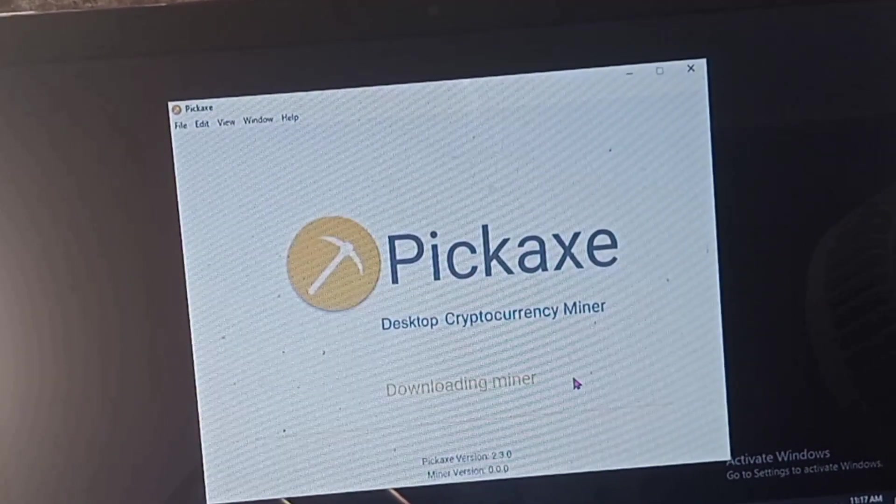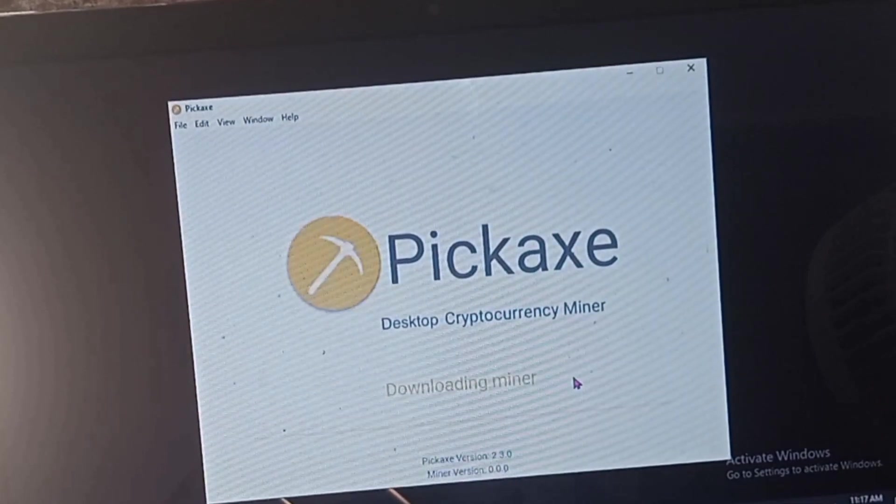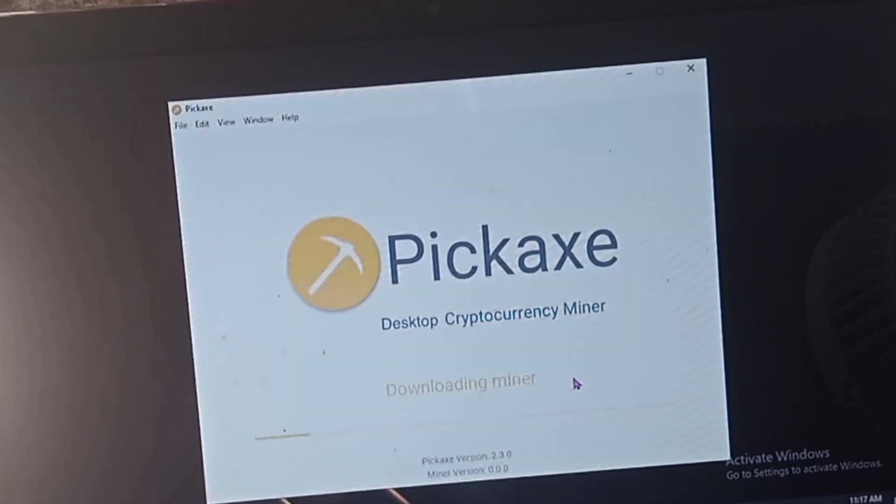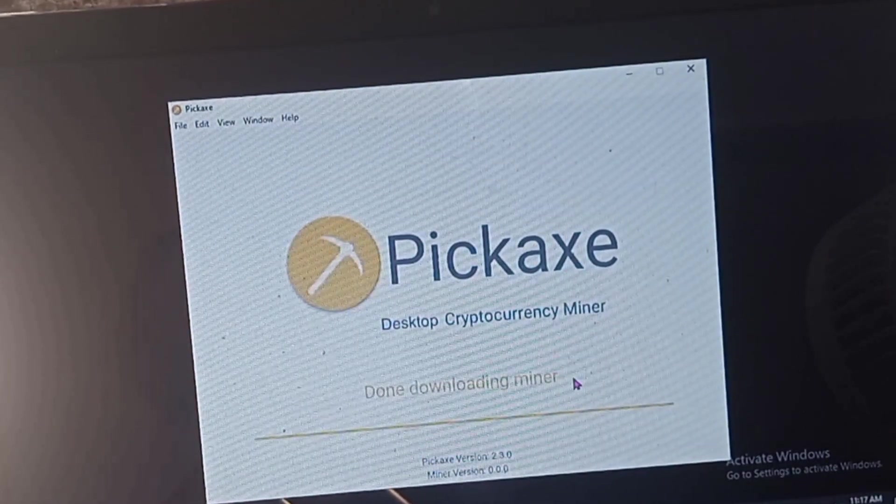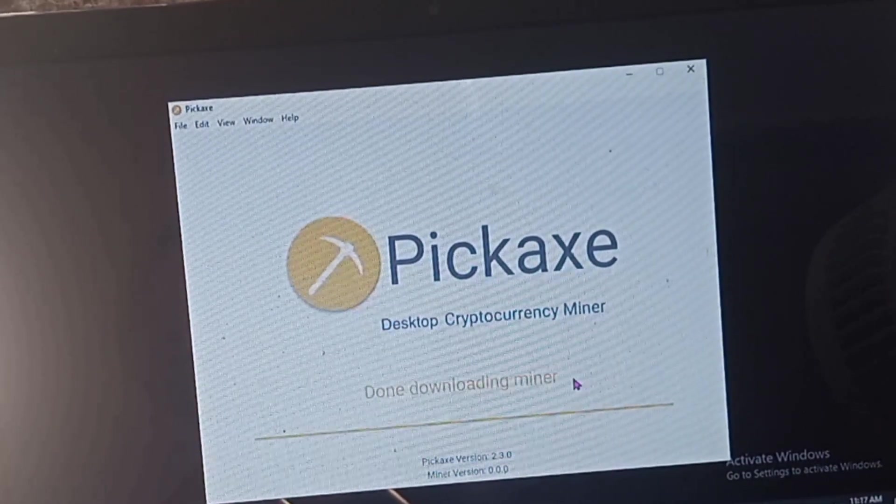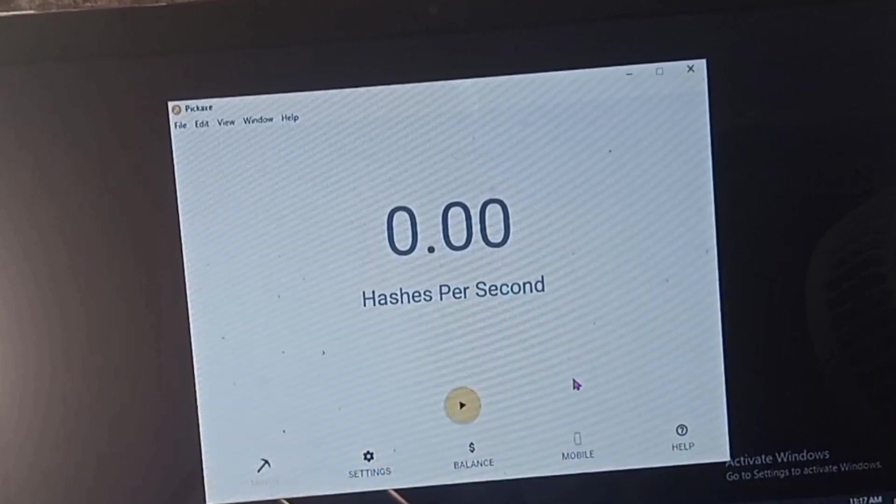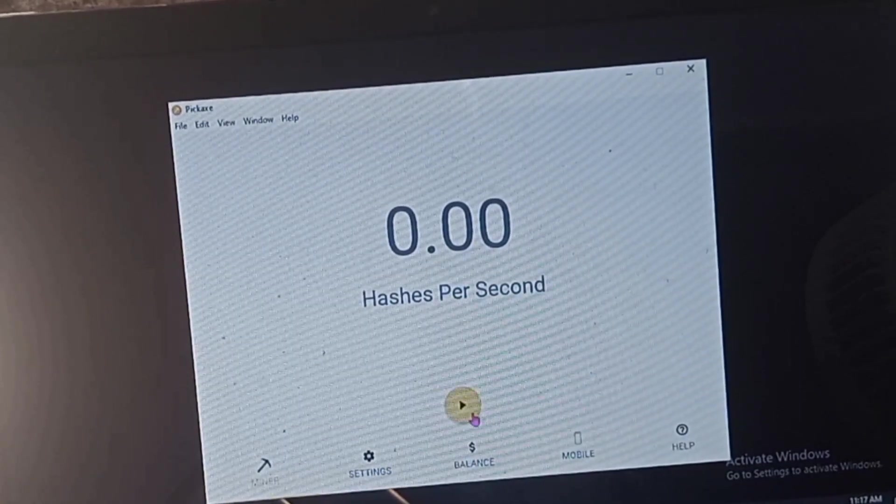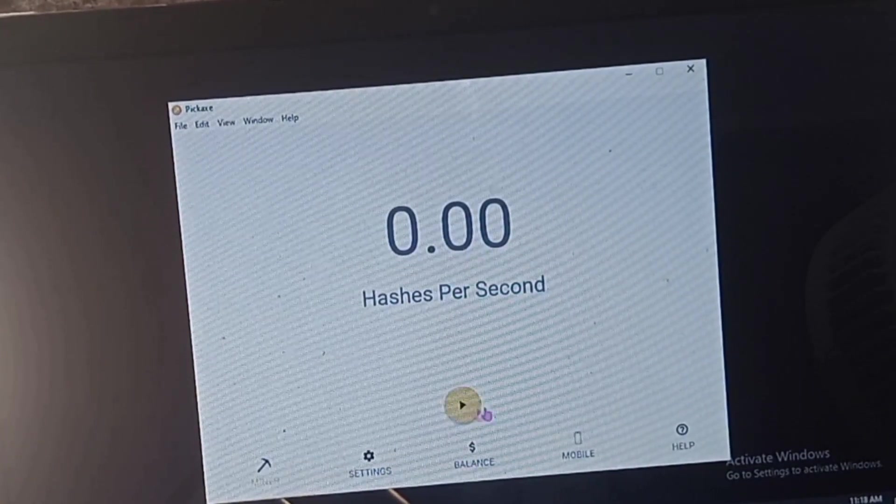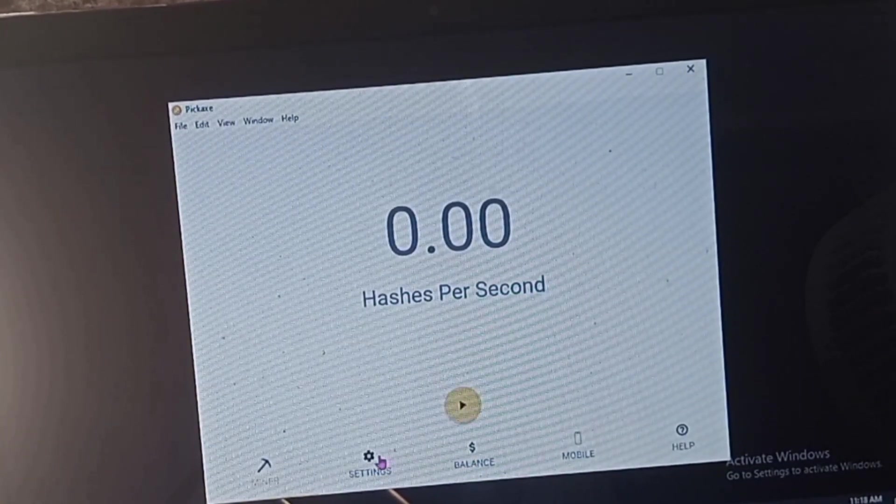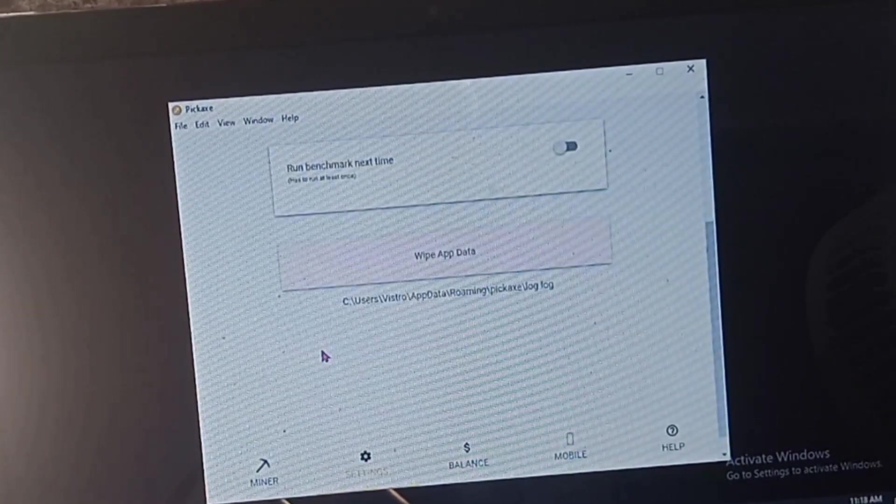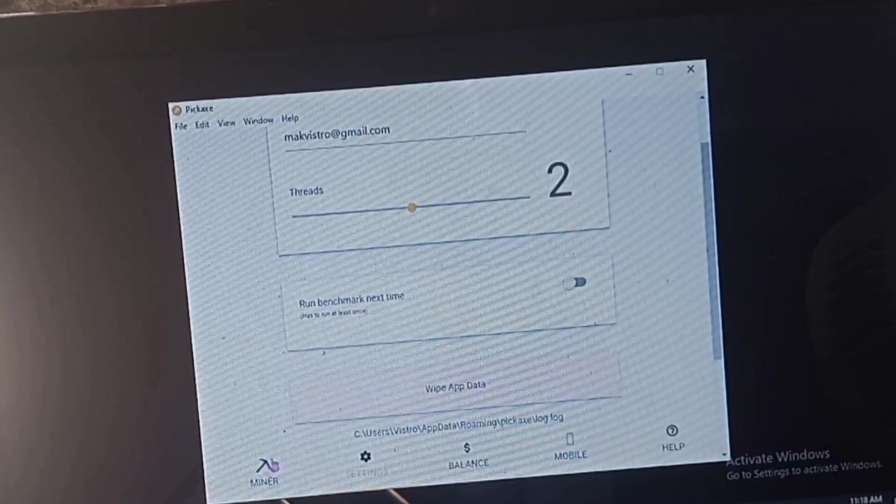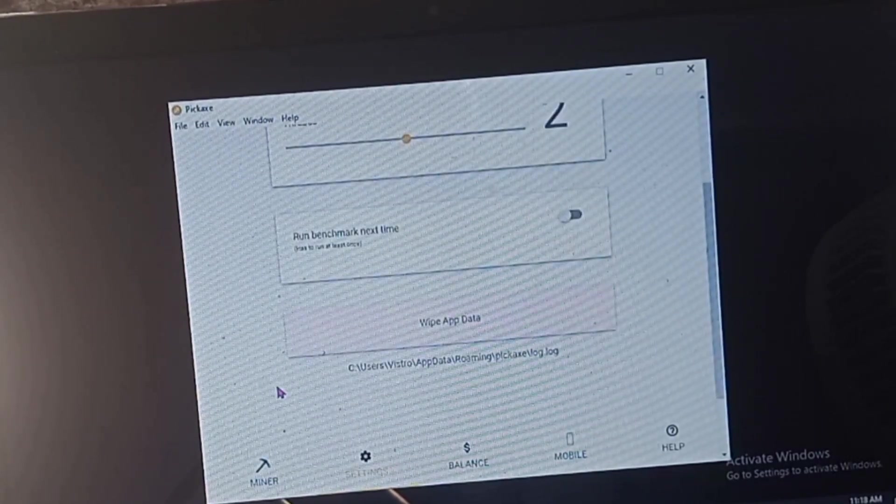It will download the miner, and when you play the mining it will show the benchmark. So yeah, there you go. When you see this it's benchmarking. Don't do anything, just let it play and benchmark.